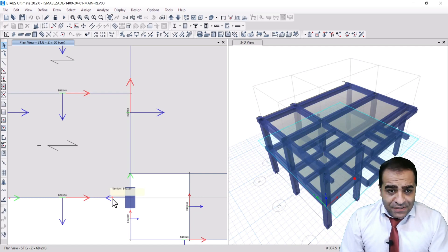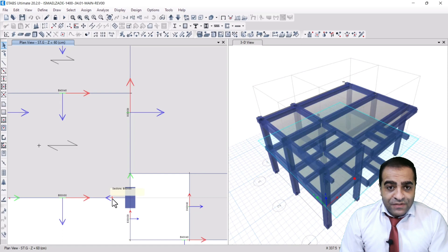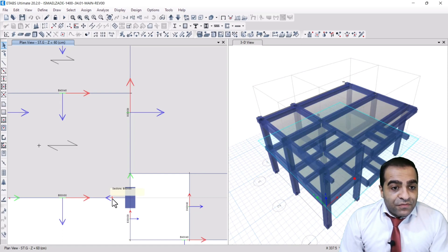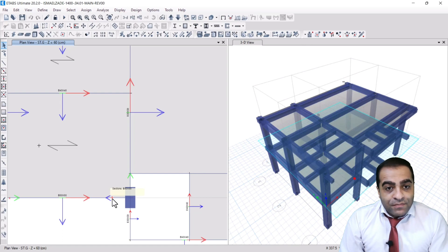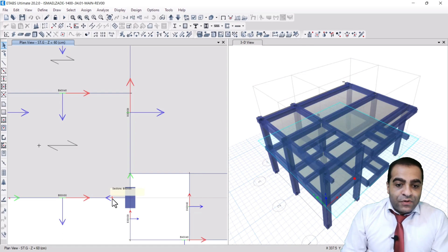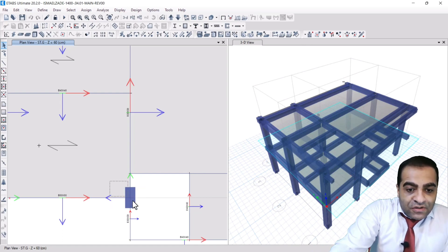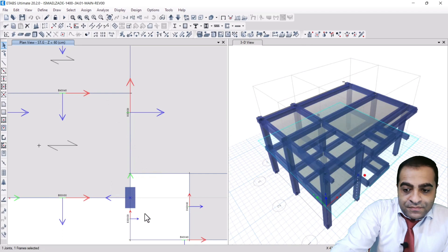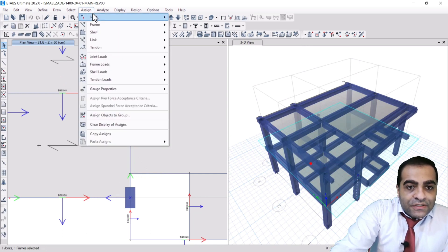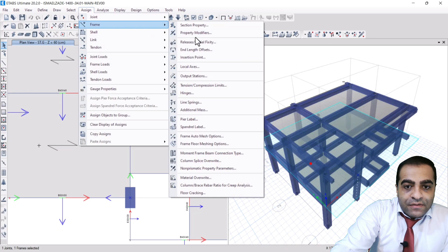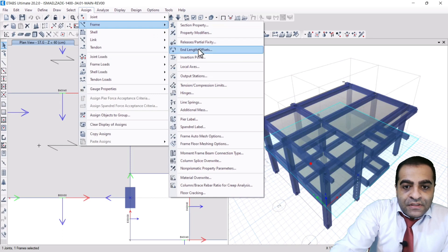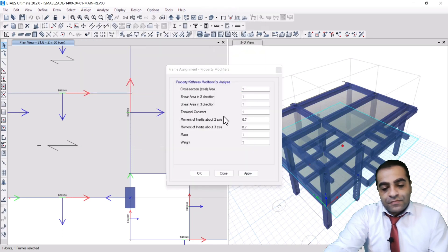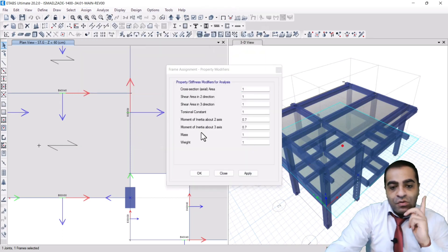It is important when we want to assign the property modifiers for column. For example, I select this column in this story and I go to assign frame and the property modifiers.